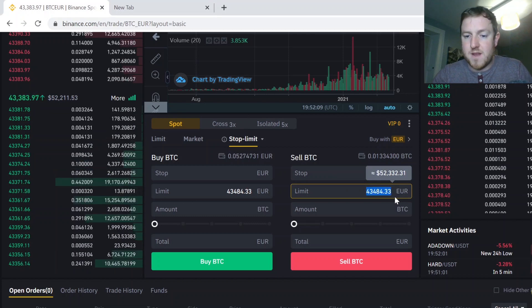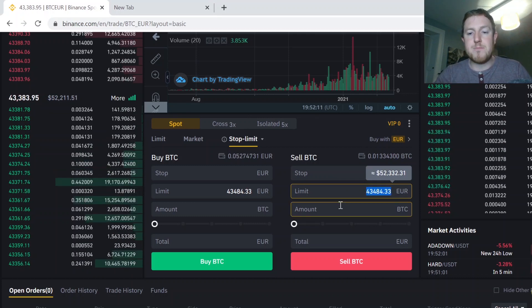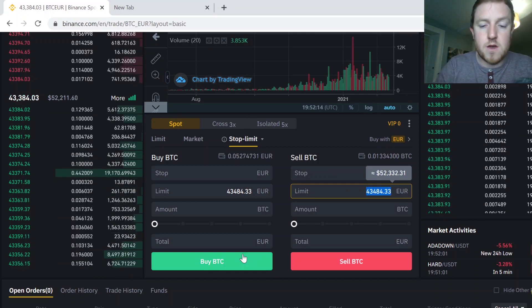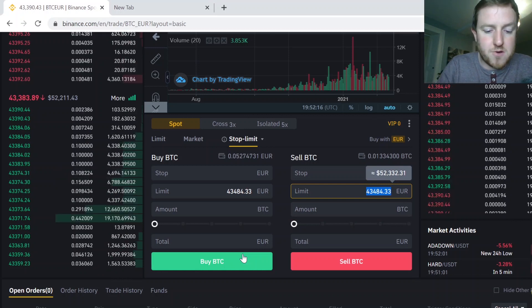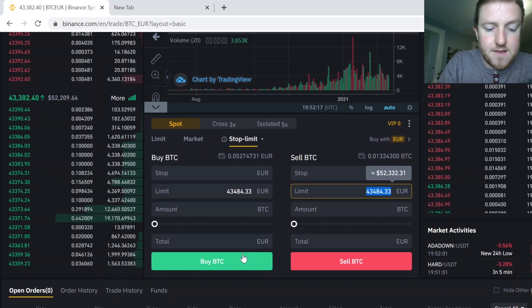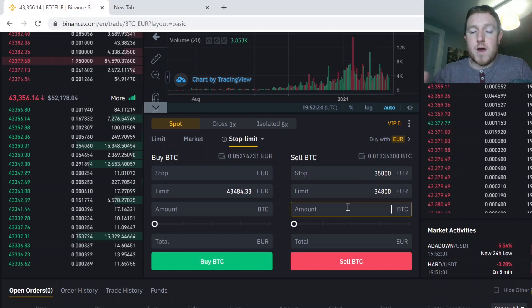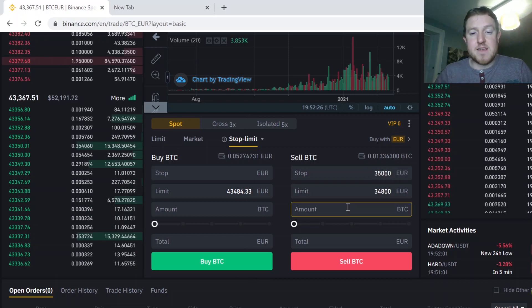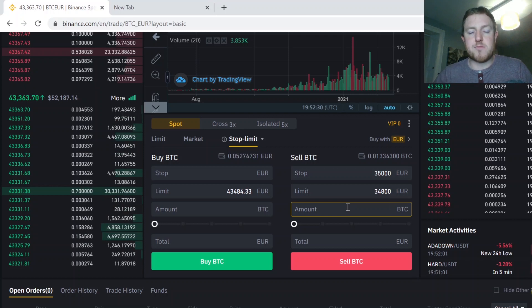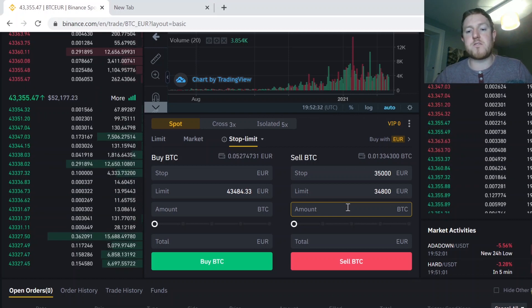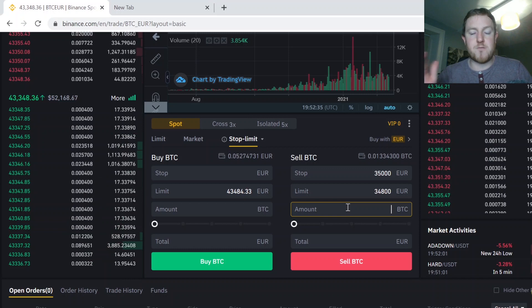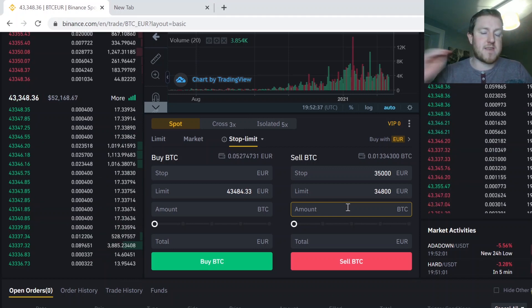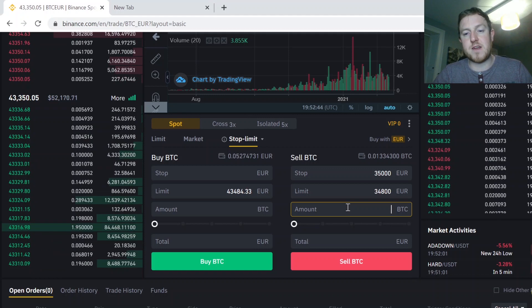So what's the best practice is to have your limit price slightly below your stop price. So I'm going to put it in here as €34,800 as my limit price. So what happens in that case is if the Bitcoin price goes to €35,000, Binance will execute a limit order for €34,800. And then if the price further drops to €34,800, it will sell my Bitcoin for the price at €34,800.